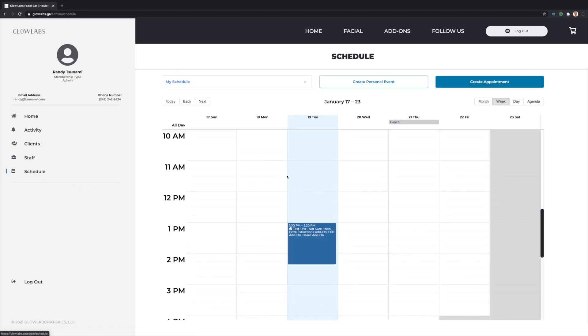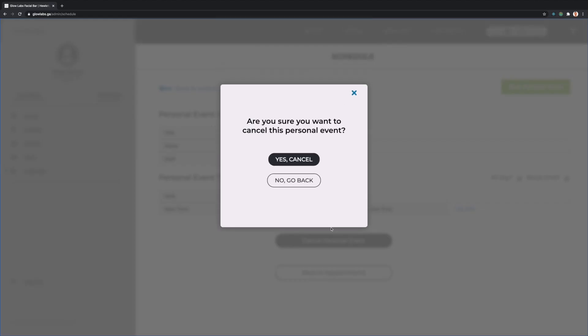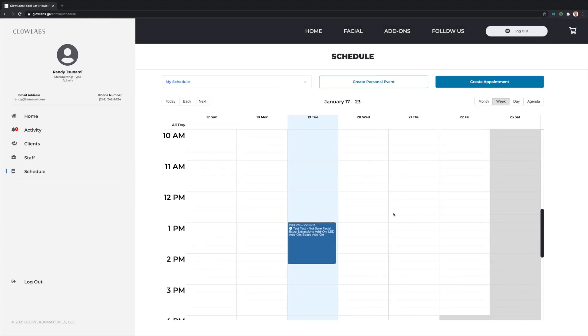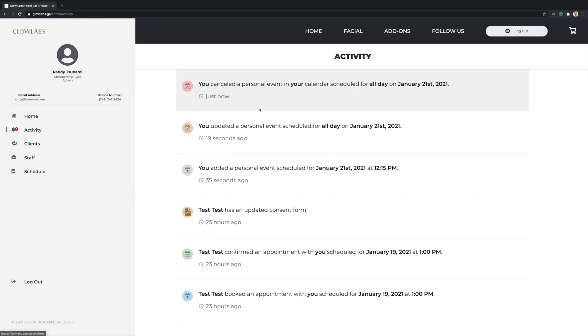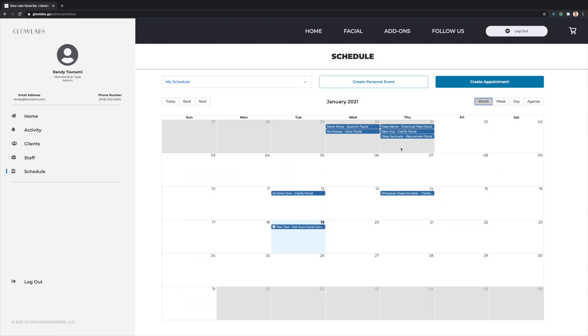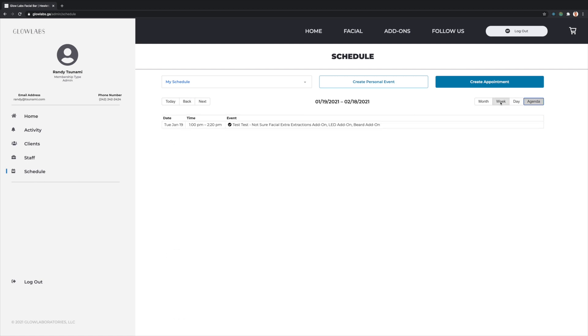This will now change the blocking on the calendar itself and be reflected in a notification. However, if we start second-guessing ourselves, we can go back to the personal event block and cancel the all-day lunch. We'll also receive a notification that the personal event has been canceled. This staff calendar is also available in a monthly format in addition to the weekly format and a daily format as well.